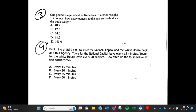Number 3. 1 pound is equivalent to 16 ounces. If a book weighs 1.5 pounds, how many ounces to the nearest tenth does the book weigh? a. 10.7, b. 17.5, c. 24.0, d. 61.5, e. 165.0.